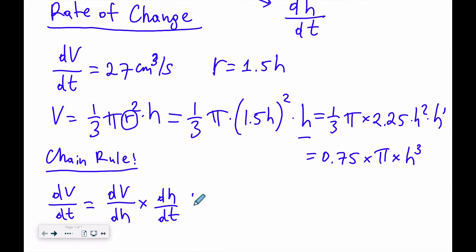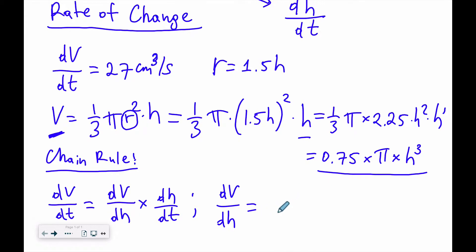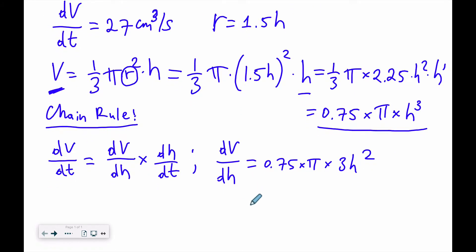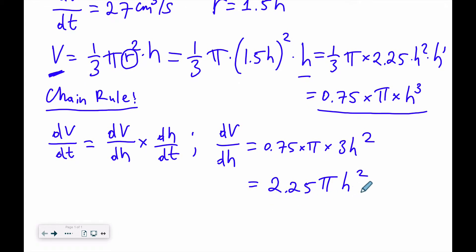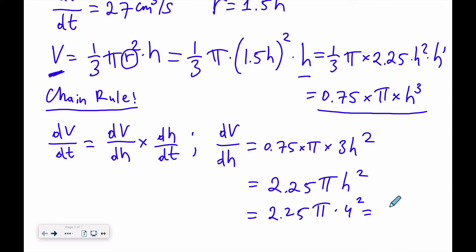Let's find dV/dH. We know V = 0.75π h³, so when we differentiate, we get 0.75π times 3h², which simplifies to 2.25π h². When the height is 4 cm, dV/dH = 2.25 times π times 4 squared. After calculation, that equals 36π.